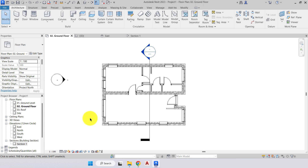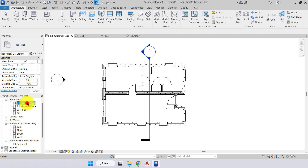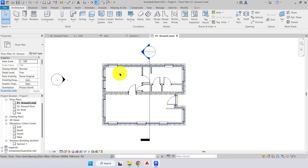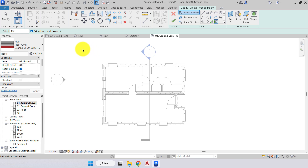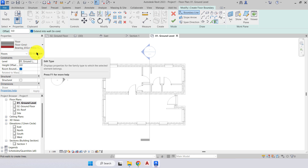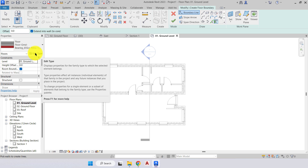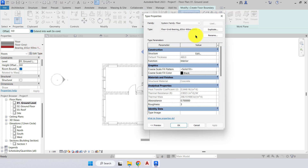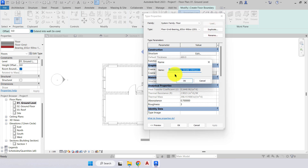Next we're going to place a footpath around our building, and we want it on the ground level — not the ground floor. We're currently on our ground floor plan, so we go to the project browser and double-tap the ground level to open it. We'll select the floor tool. In the properties type selector we want to edit and create our own floor type, because we don't want insulation or screed in an exterior path. We'll select 'edit type,' then duplicate, and rename it to 'path' — removing the '2' from the end.